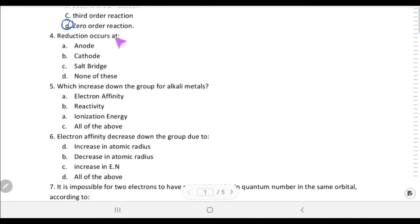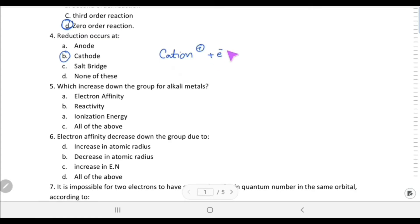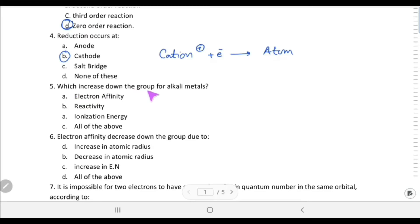Reduction occurs at the cathode. Cations move towards the cathode and gain electrons there to be discharged, forming the parent atom. So gain of electrons means reduction.